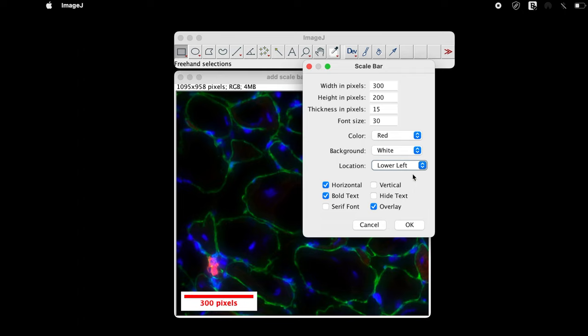The next parameter is to set the location of the scale bar. There are more parameters that can be used to modify the scale bar. For example, checking on the horizontal displaces the scale bar horizontally if required.